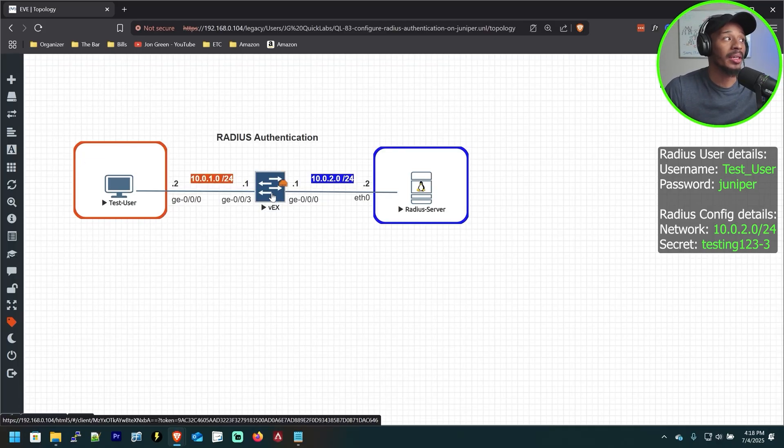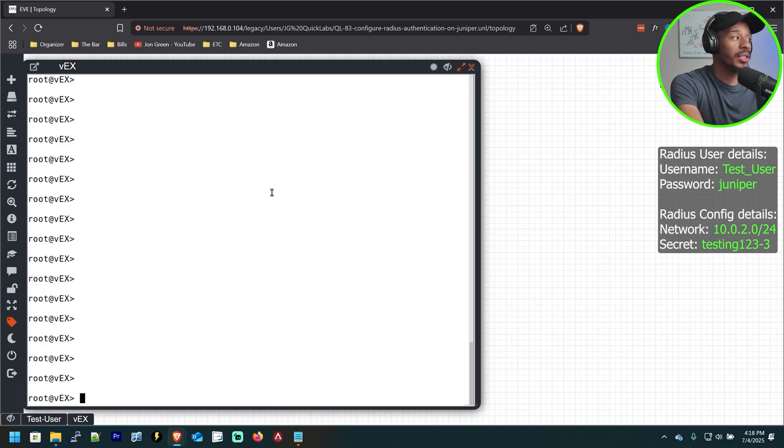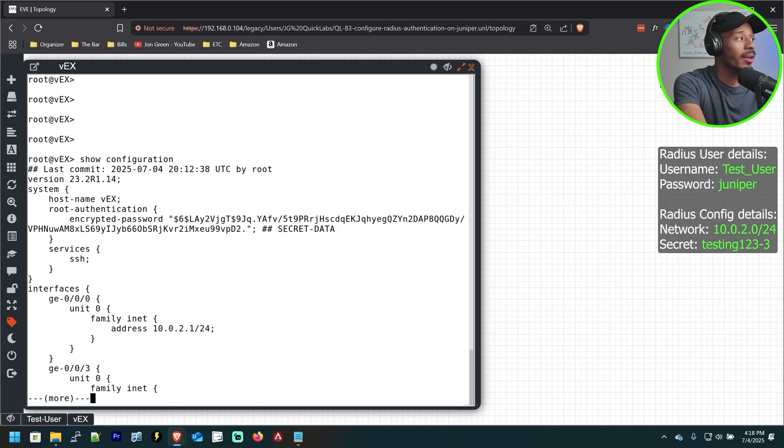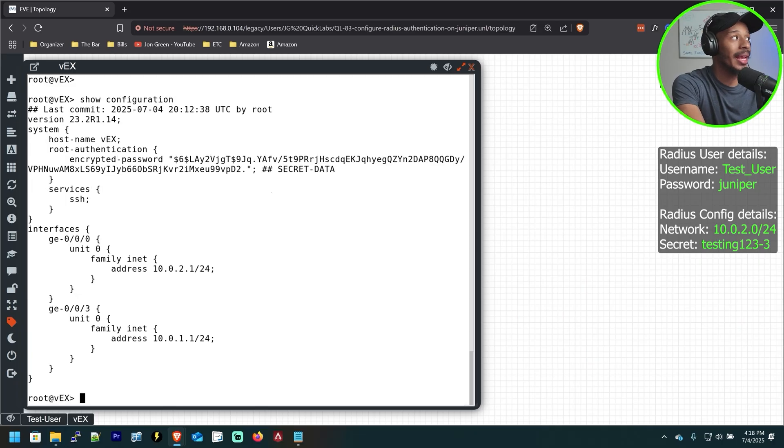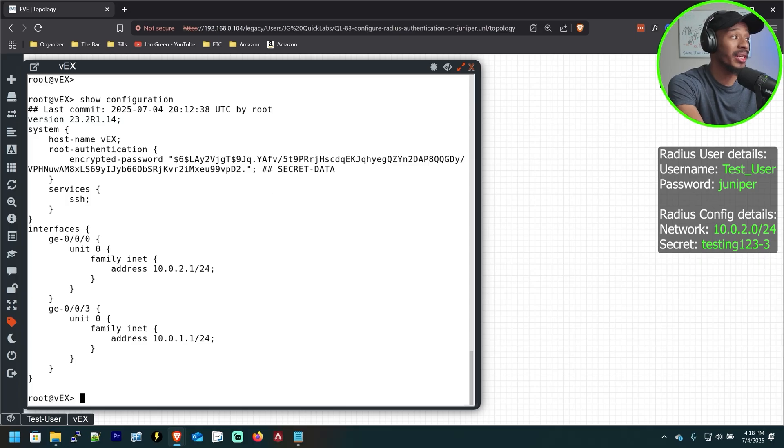the first thing that we're going to want to do is hop on this Juniper switch. So if I do just that and I do a show configuration, we can see exactly what's on here, which is not much. We have our SSH information as well as the IP address for those respective interfaces. But that's pretty much it.